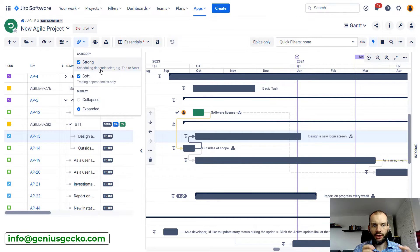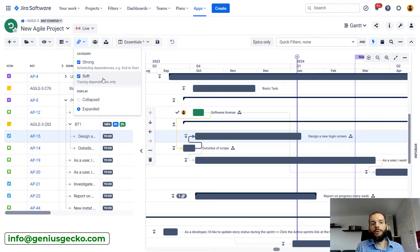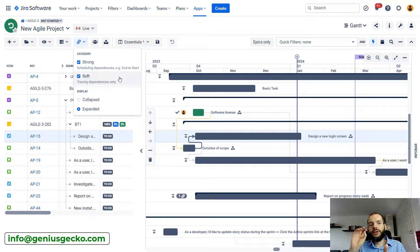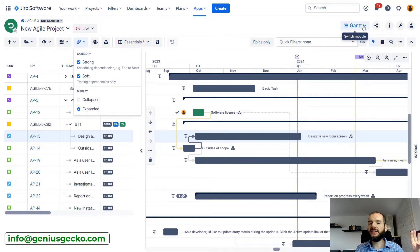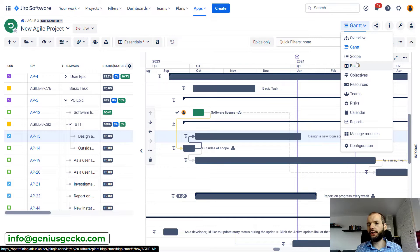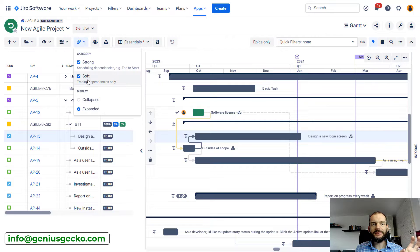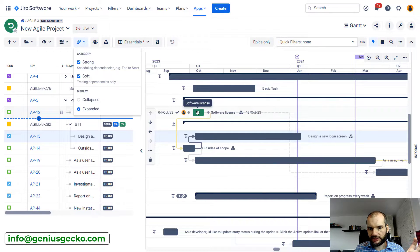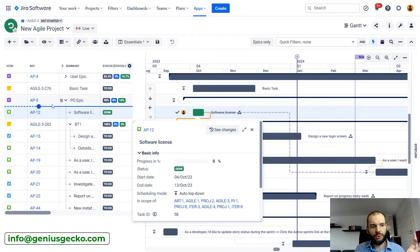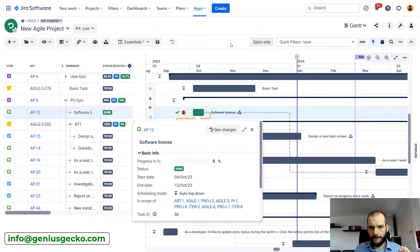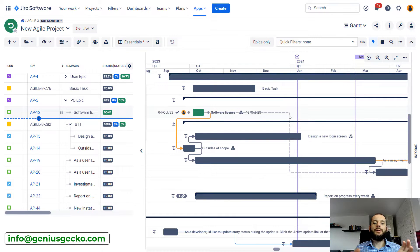The major difference between those two types is that a soft dependency will never cause other tasks to move. So if you have two tasks linked with a soft dependency and you move one task, it will never cause moving of the other task on the timeline. Soft dependencies are used mostly in agile planning in the board module. In the Gantt chart, soft dependencies are displayed as a dashed line — you can see one here between task AP12 and task AP20.